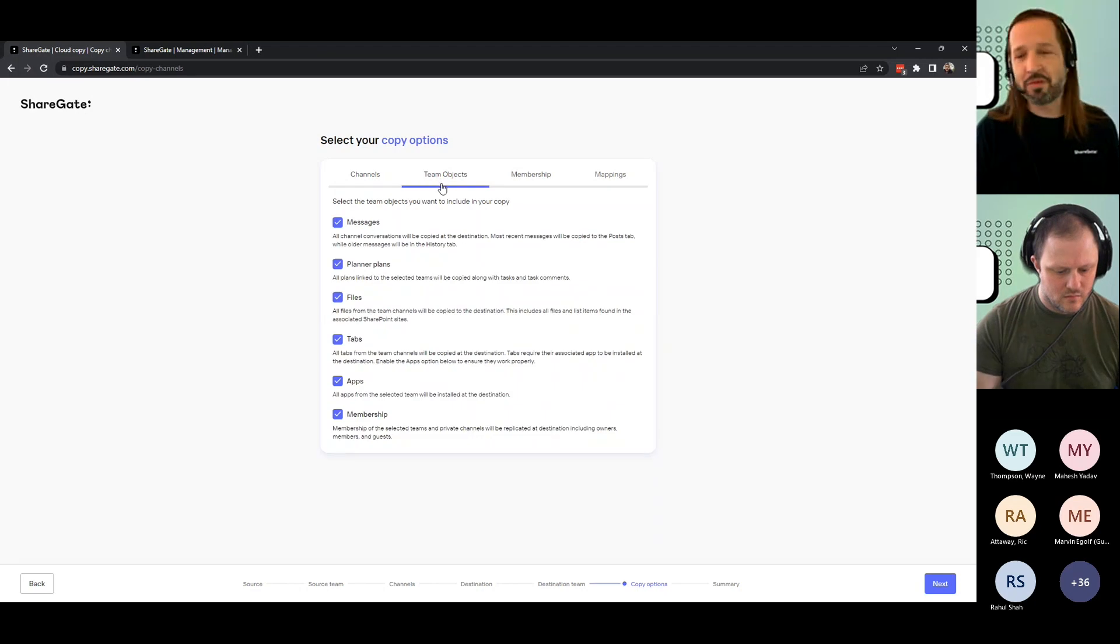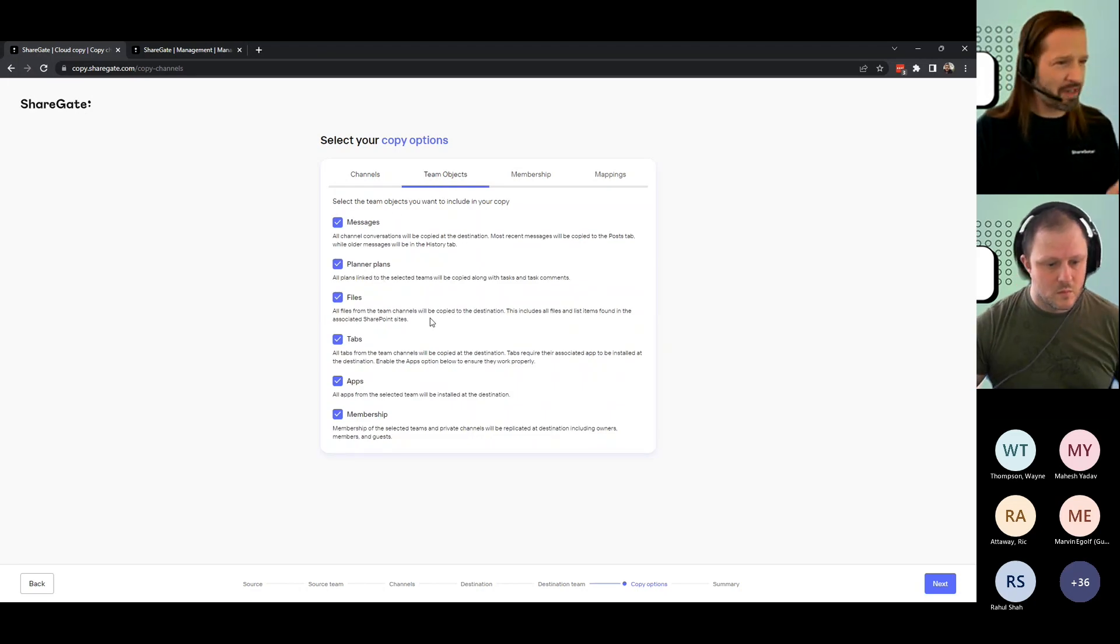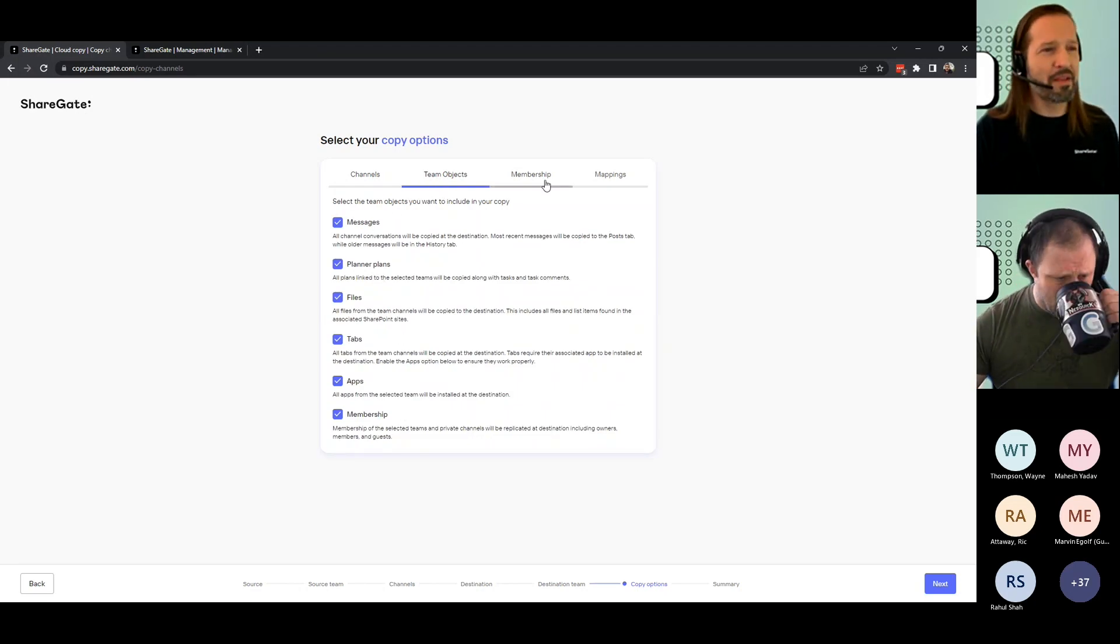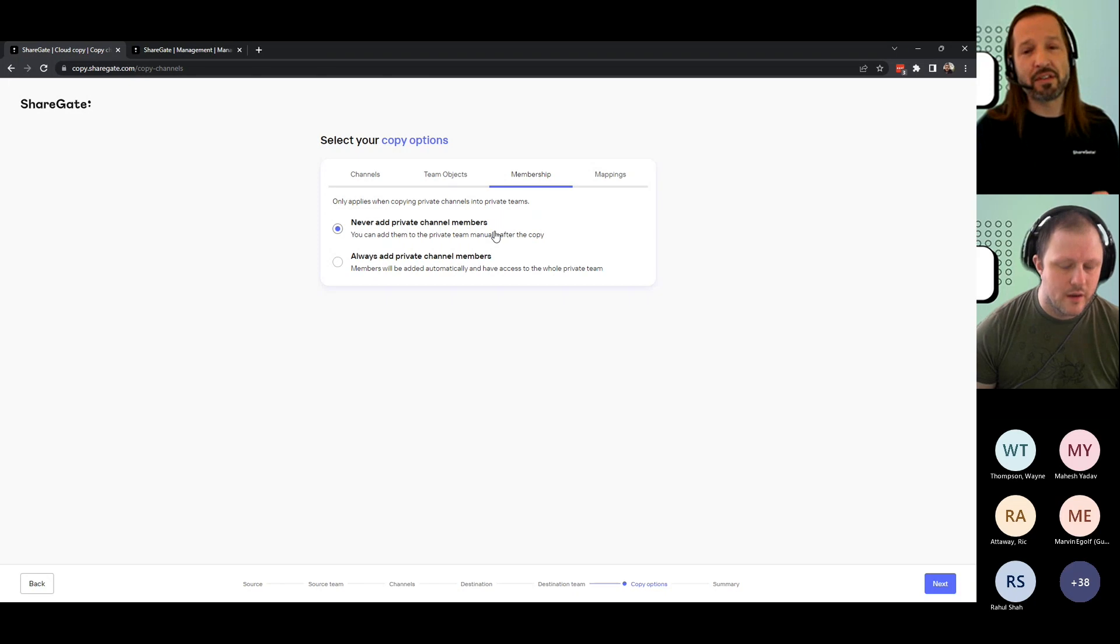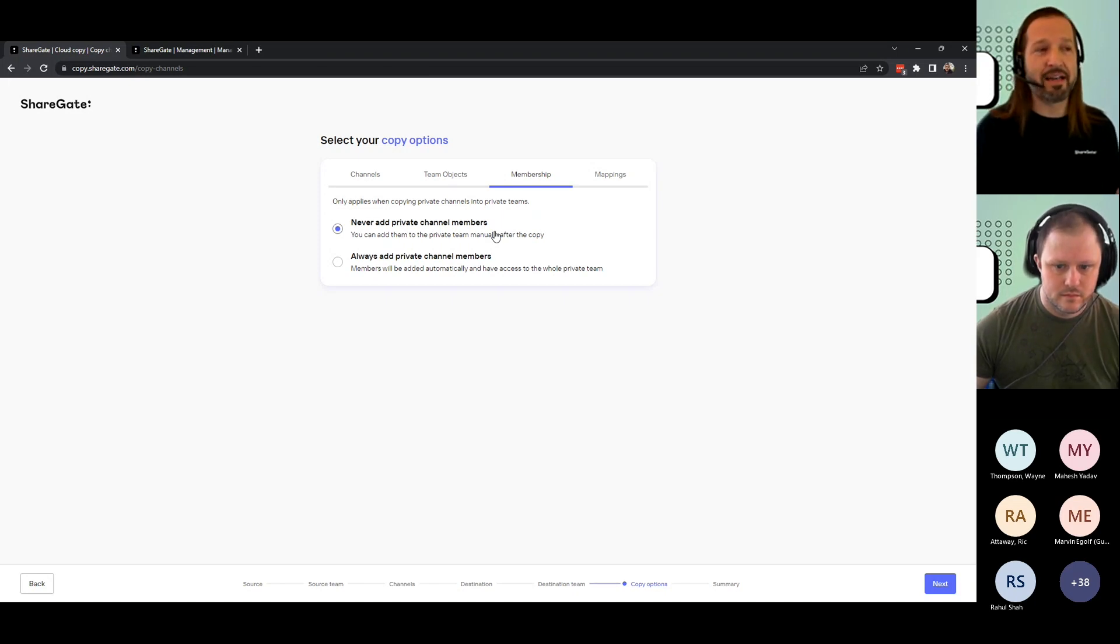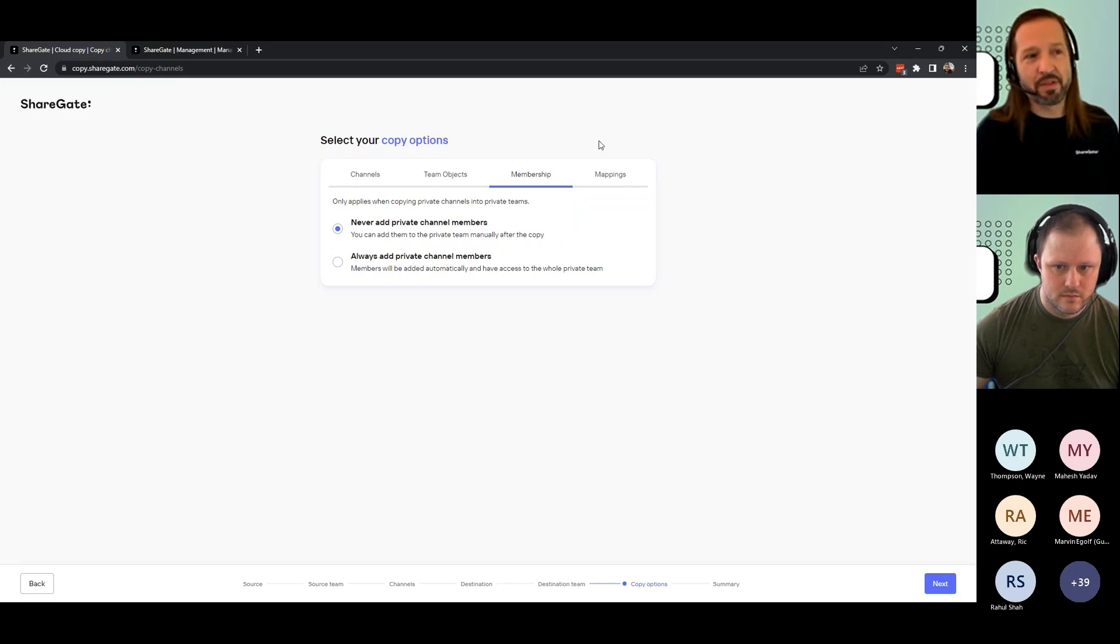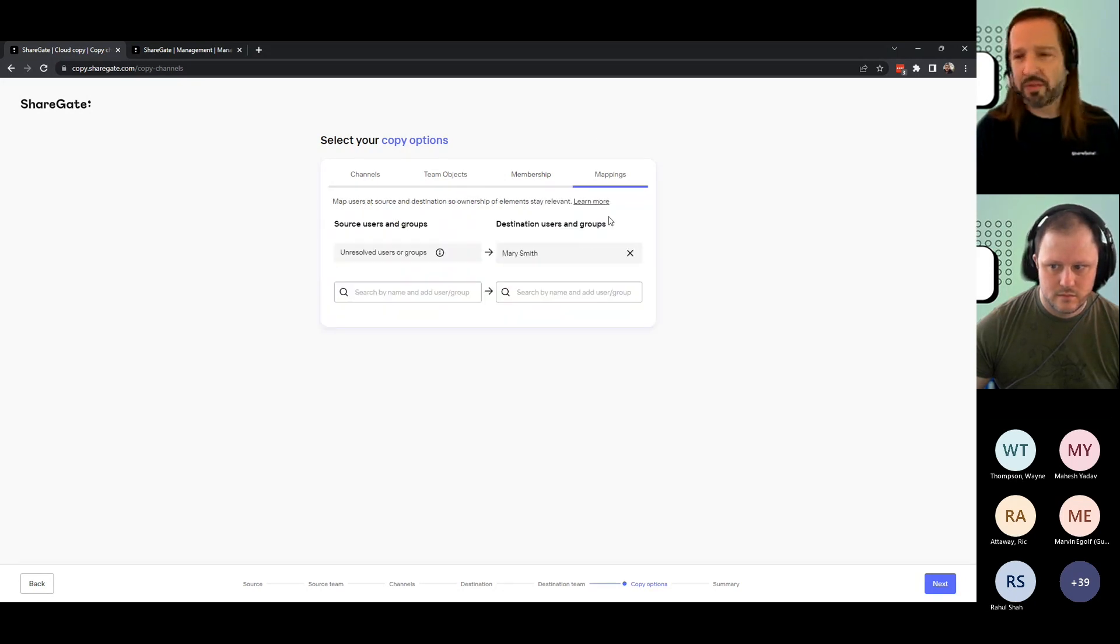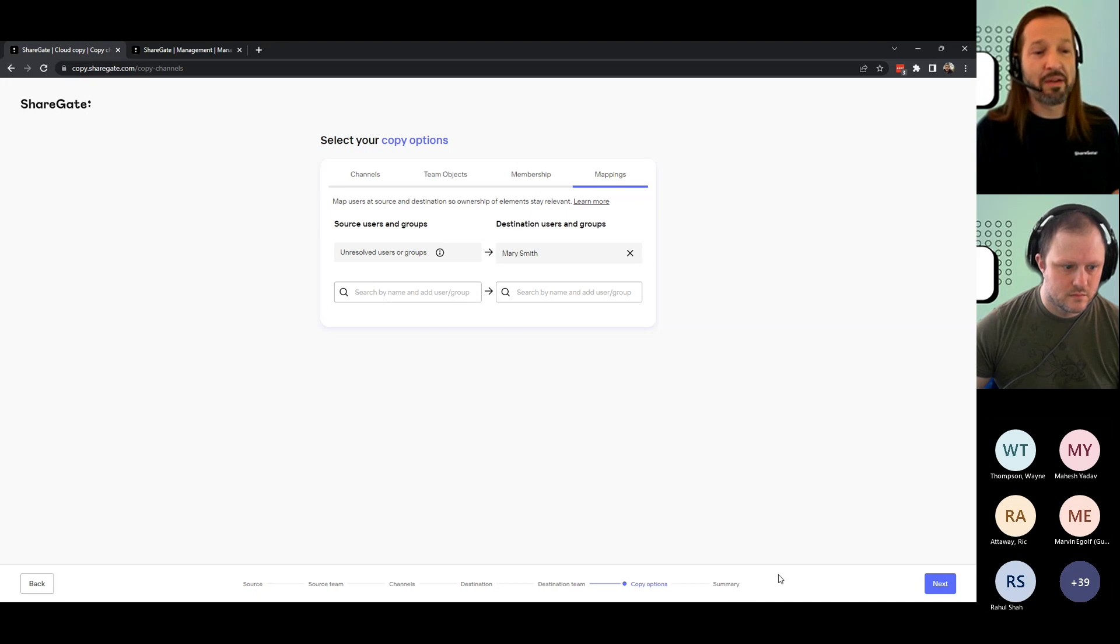You can control what you're moving around: messages, planners, all of these things, the membership as well. If you're moving to a private team, you want to be careful on adding or not adding the private channel members to that destination team and so on. You're familiar with user and group mappings for every type of migration operation. This is also available.